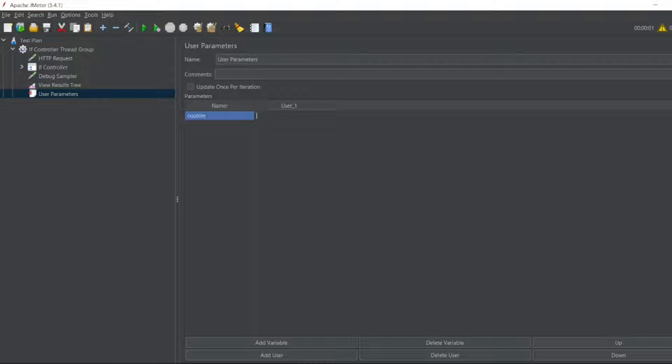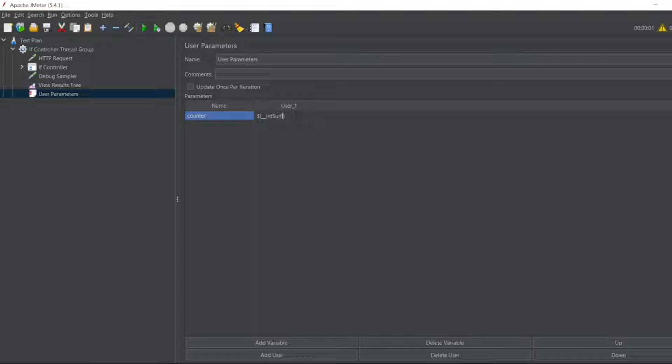Counter. I have to write dollar, dollar here, open bracket, close bracket, flower bracket. I have to give two underscores. I have to write int, sum, open, close bracket.